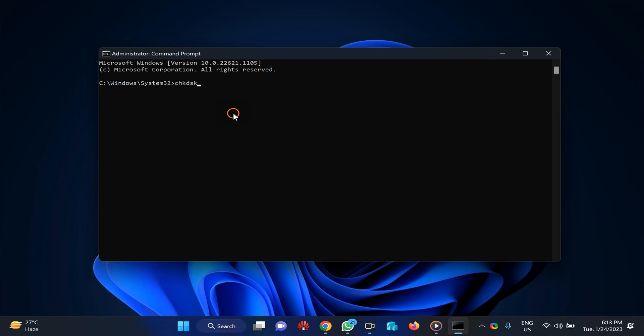chkdsk [space] drive letter [colon] [space] /f [space] /r and press enter on the keyboard.